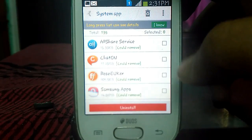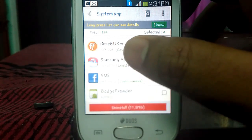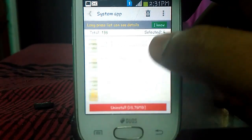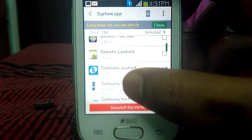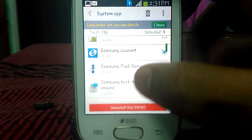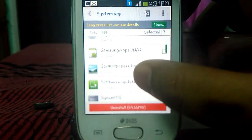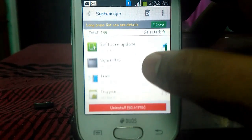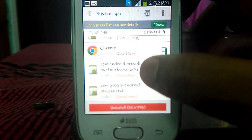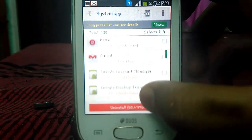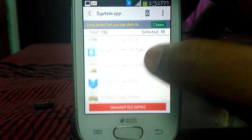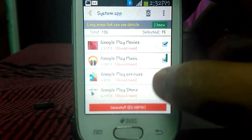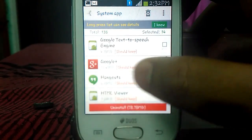The first app is All Share Services — we don't use it. Chat On — we don't use it. There is the Rose EU Core which is a font style, so I recommend not removing it. Samsung push service, Samsung software update — we never update our device, there is no Lollipop update for this. Email — use Gmail instead. Google Play Books, Play Games, Play Movies, Play Music — we never use these. Google Search — you may use it, so I am not removing it. Google Plus and Hangouts — I don't use them. Internet — I use Google Chrome instead.